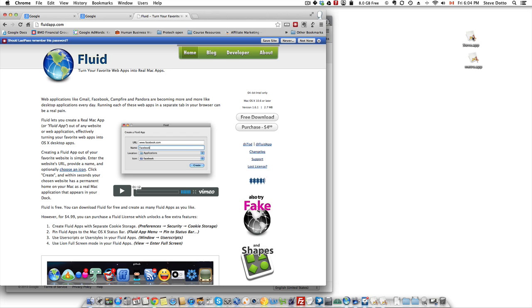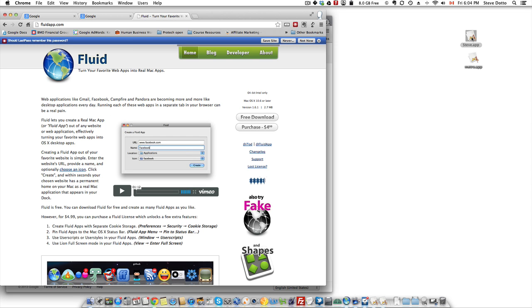So I created for both the email accounts that I just showed you in the web browser, for my personal email and for the Metro Theaters email, I created little apps.